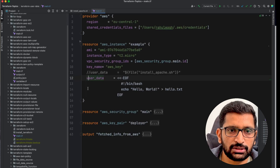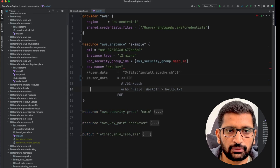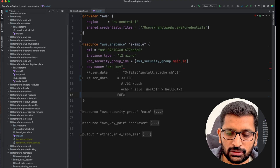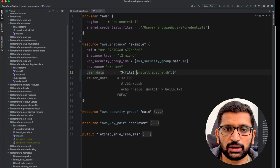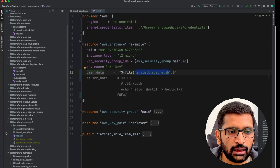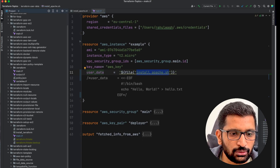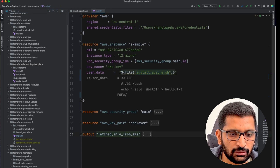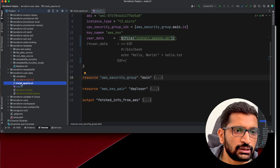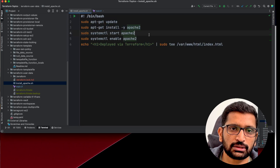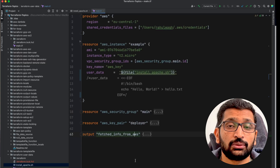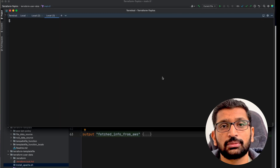Let's head over to IntelliJ and see this demo in action. I'll comment out the previous hello.txt example and enable the file function section that calls install_apache.sh. Here you can see I have created install_apache.sh separately, and this is its content — updating the package, installing Apache, starting Apache, and finally enabling Apache. Let's head over to the terminal and run the Terraform commands.